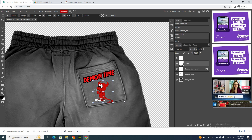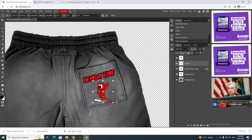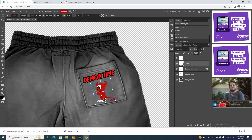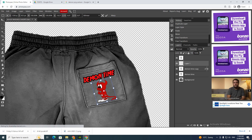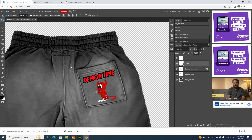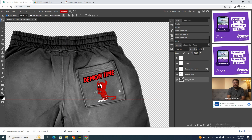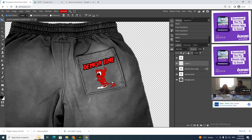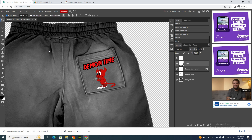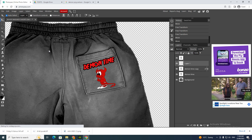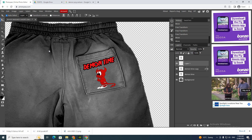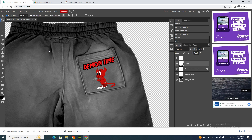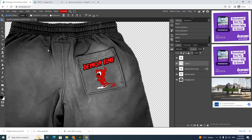Click Ctrl+Alt+T and now you can rotate it and position it. And there we have it — a pair of shorts created from scratch. That's it for today's video. If you enjoyed, please hit that thumbs up button and subscribe. Thank you!